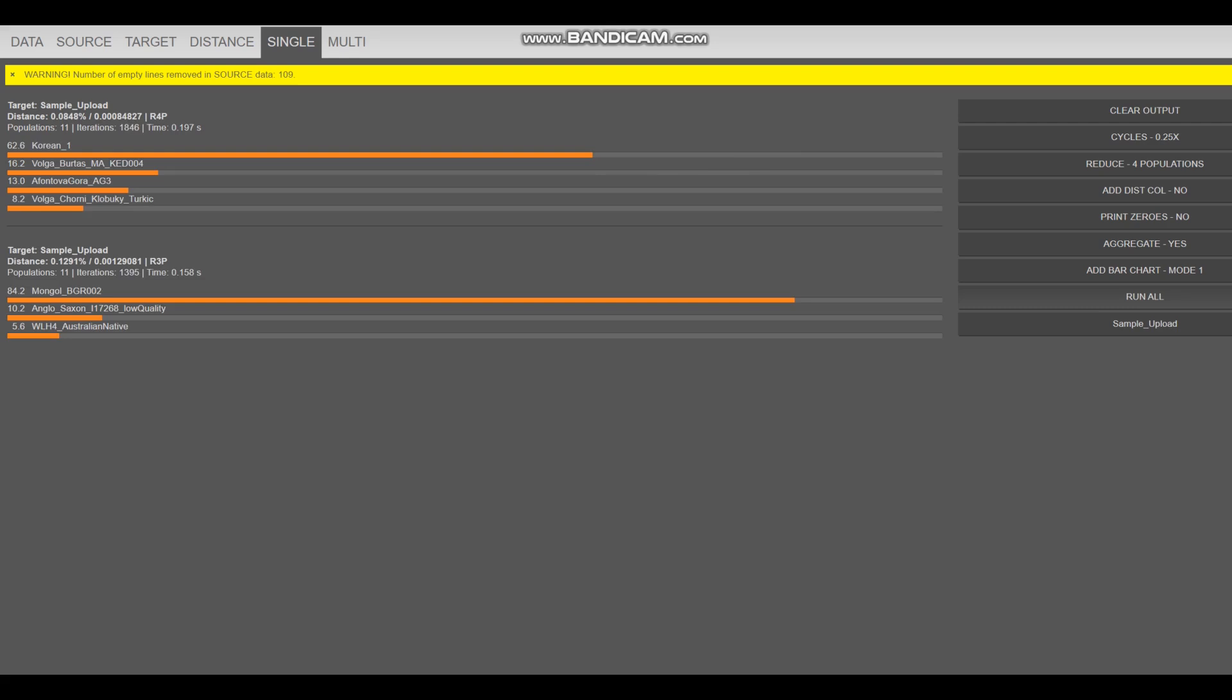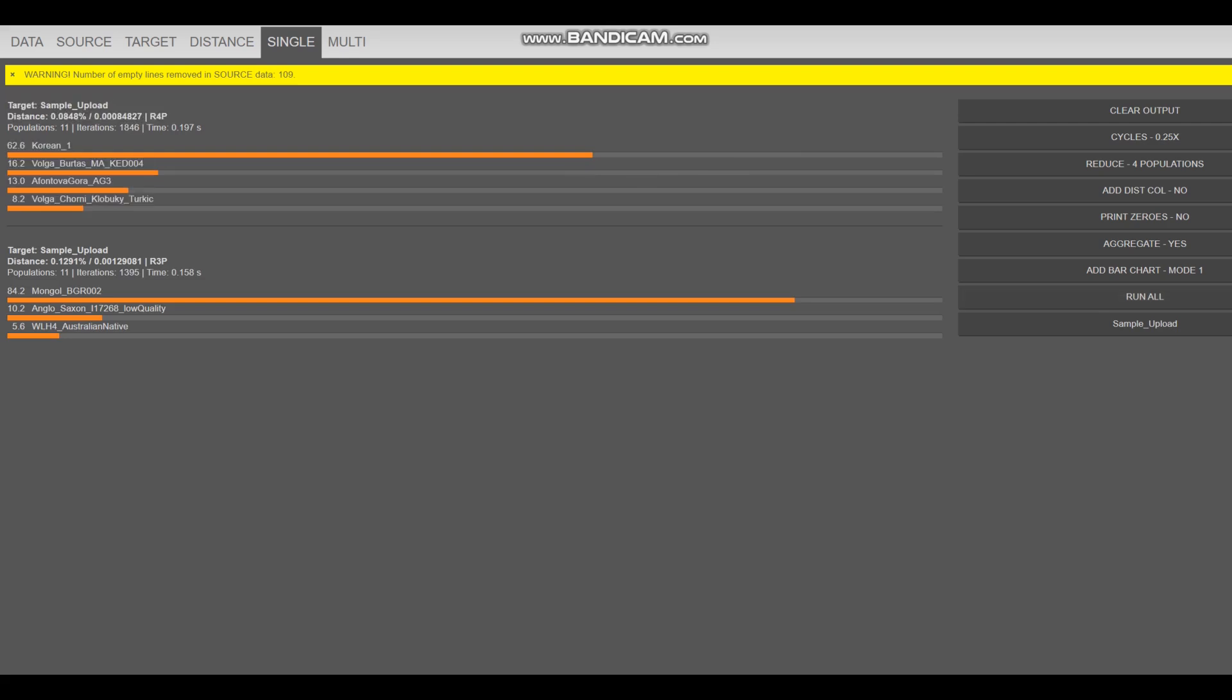Now he's getting modeled as a mixture of Korean, plus Burtas from the Volga, which is, you know, an ethnicity that used to exist in the Volga in the medieval period, and then they kind of went extinct or got absorbed into, like, Mokshas or Erzya.